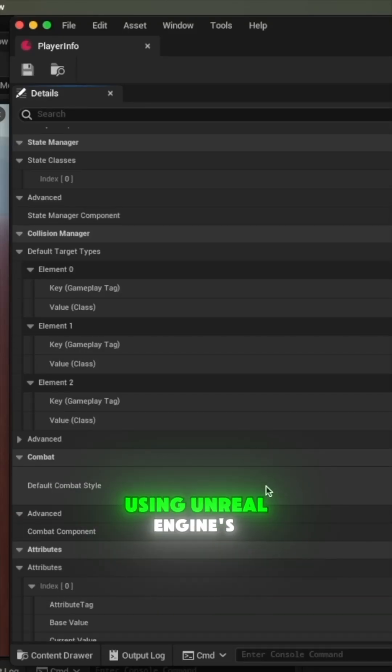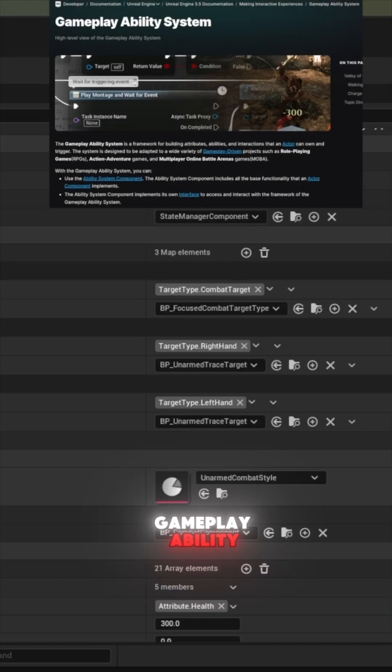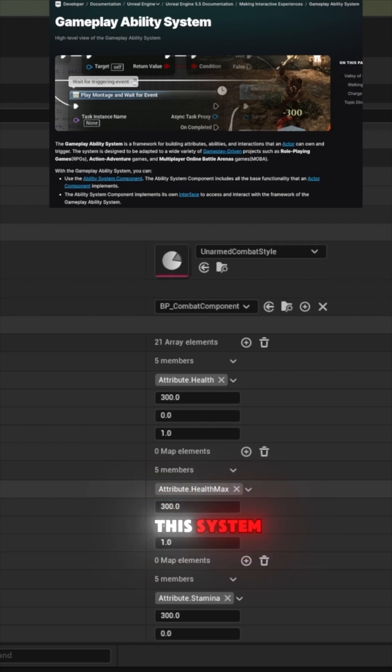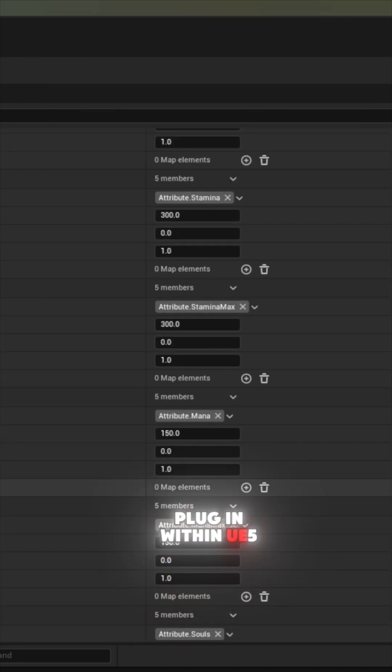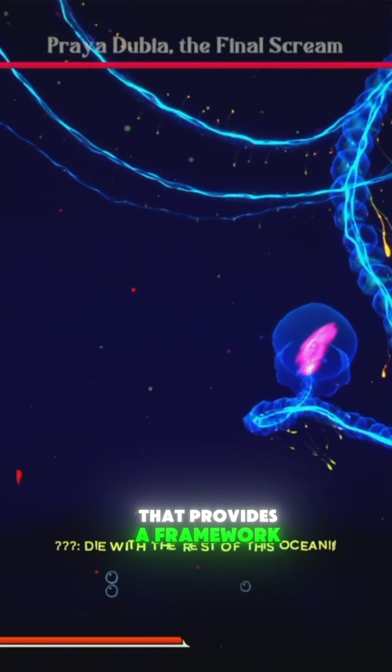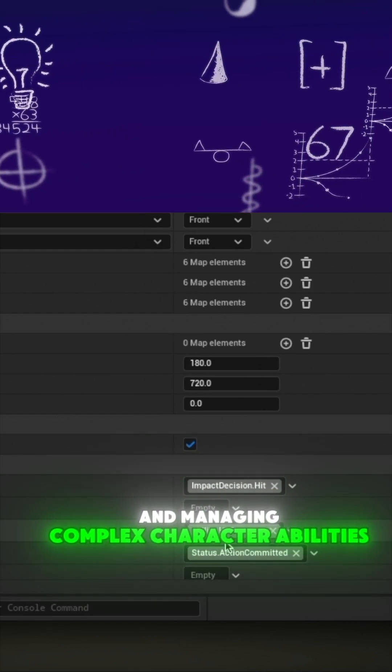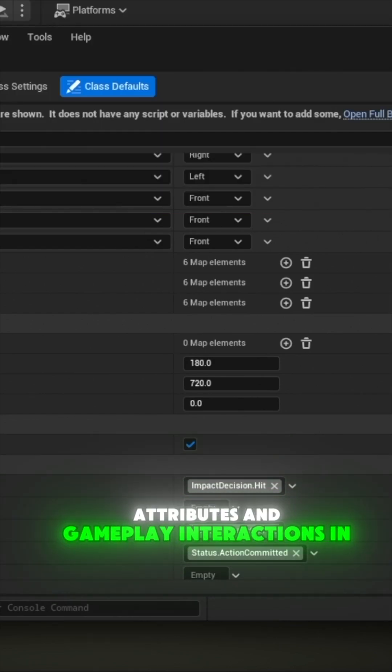Setting up hit reactions in my game using Unreal Engine's Gameplay Ability System. If you're not familiar with this system, it's a built-in plugin within Unreal Engine 5 that provides a framework for creating and managing complex character abilities, attributes, and gameplay interactions in a game.